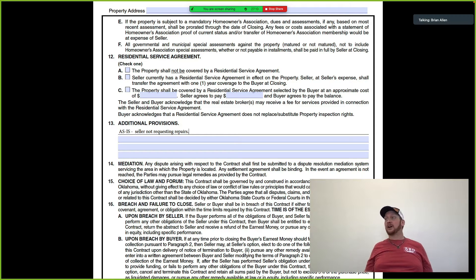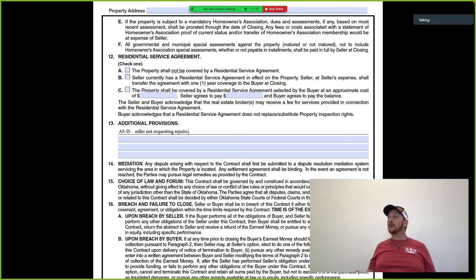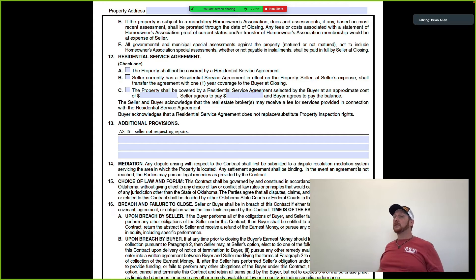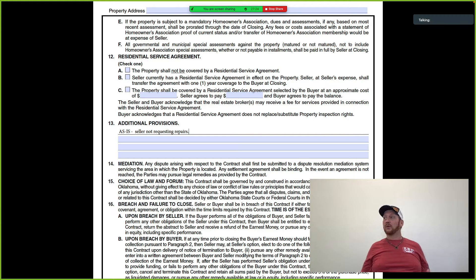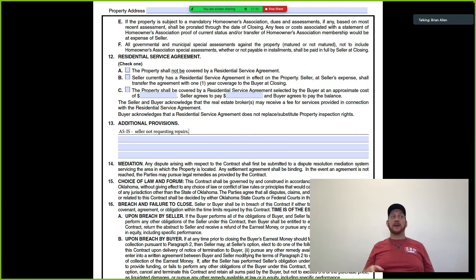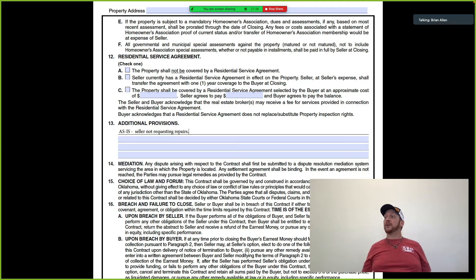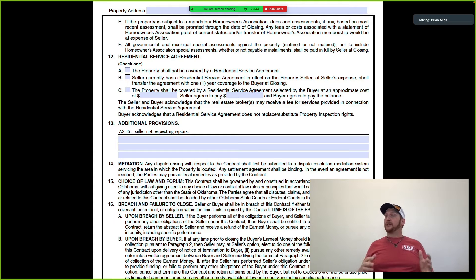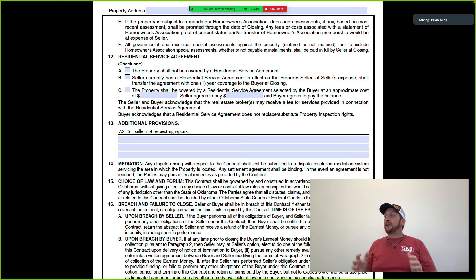What can happen in this contract? Inspections. As-is, seller not requesting repairs — here's what happens. You're the listing agent or buyer's agent, and the buyer comes in hot and heavy: 'I want this house, I want this house, I want this house.'